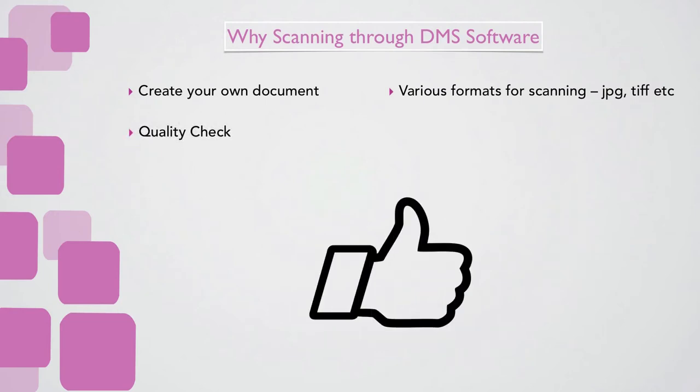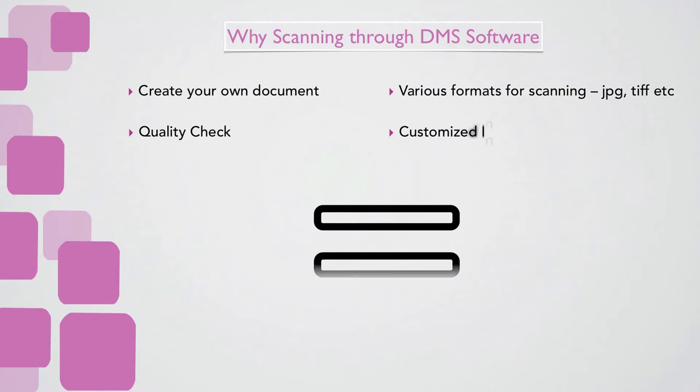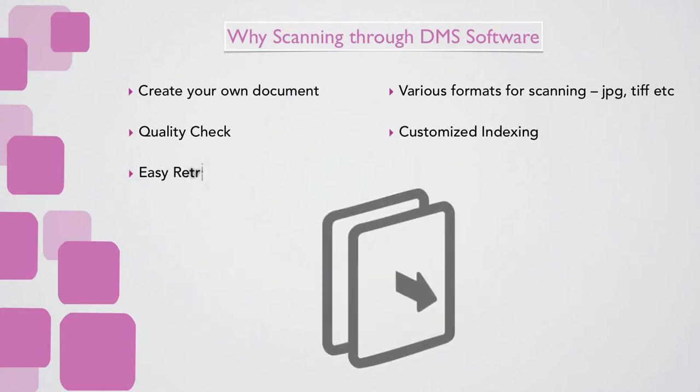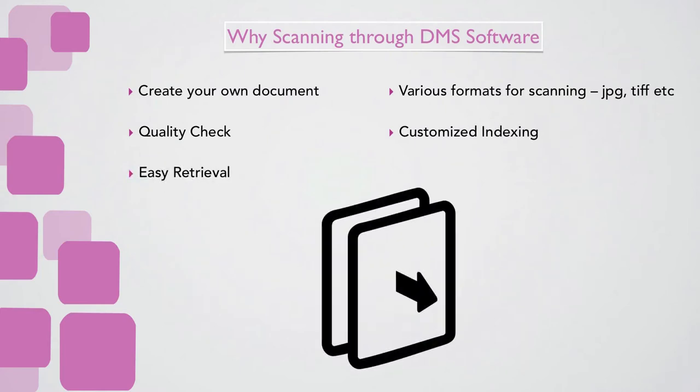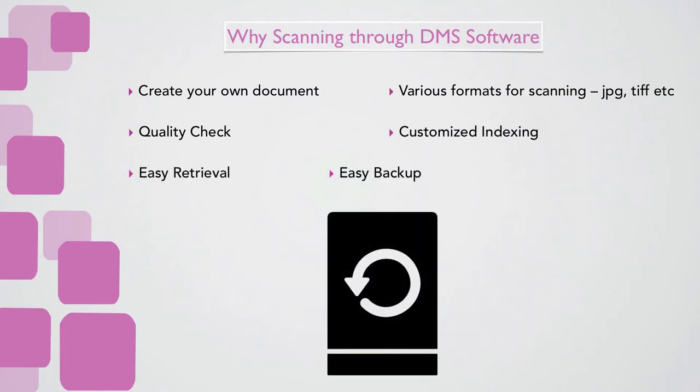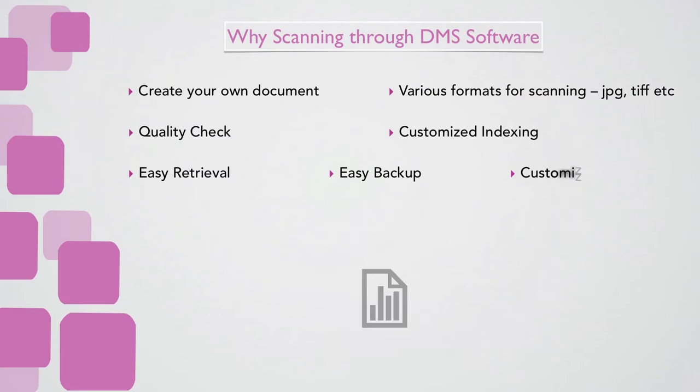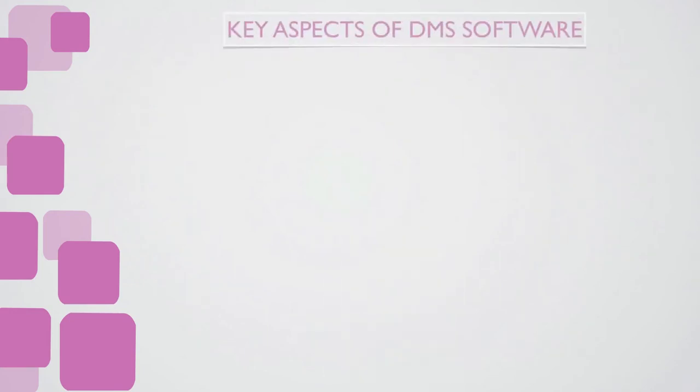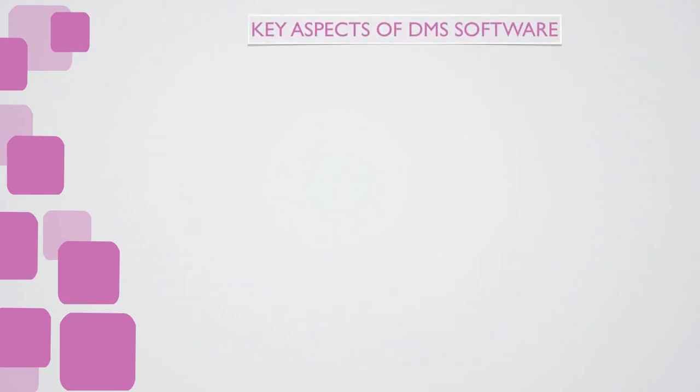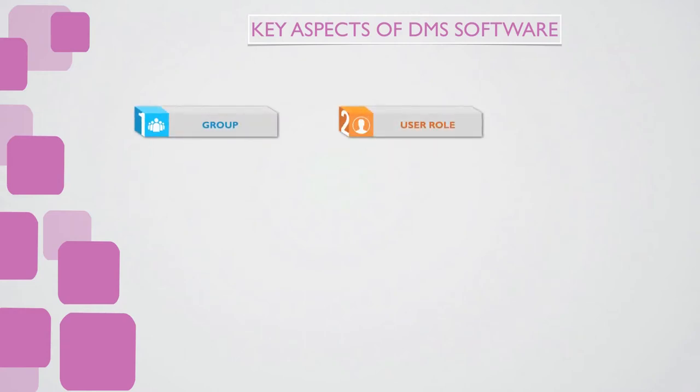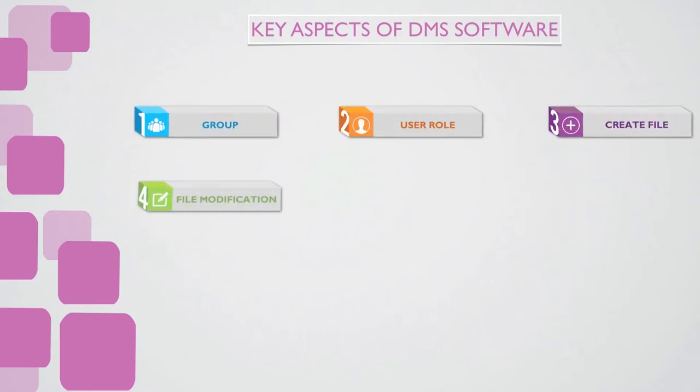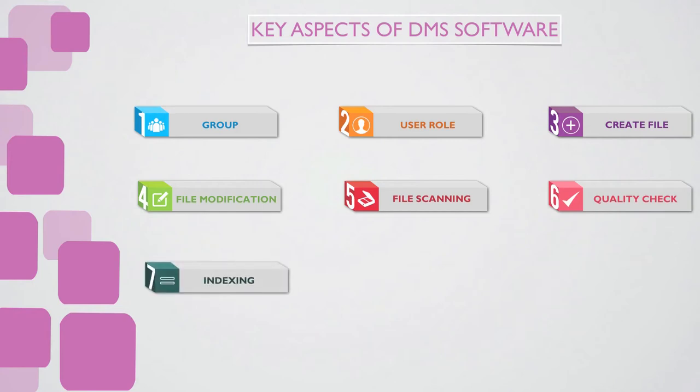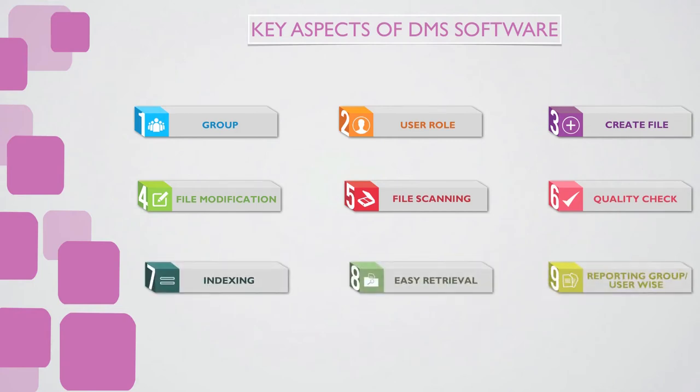Quality check, customized indexing, easy retrieval, easy backup, customized reporting. Key aspects of DMS Software: Group user role, create file, file modification, file scanning, quality check, indexing, easy retrieval, reporting group-wise, user-wise, print retrieval.